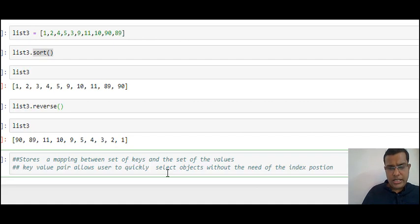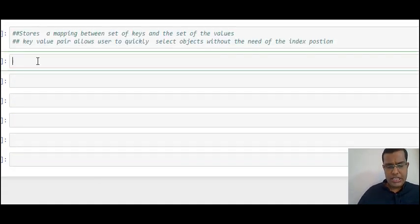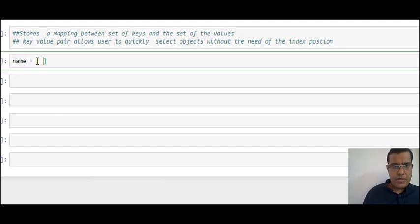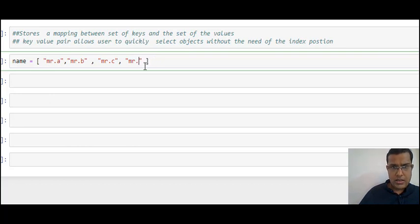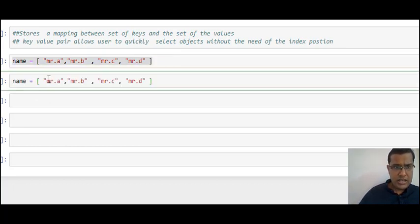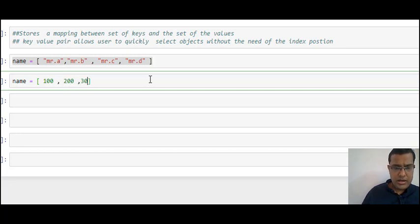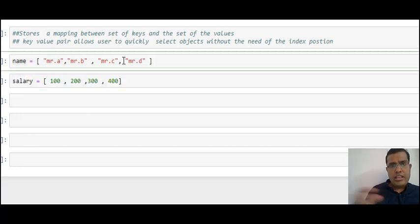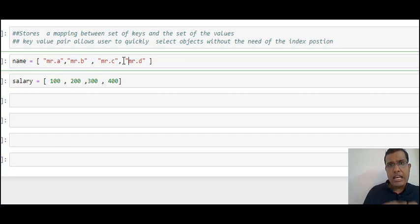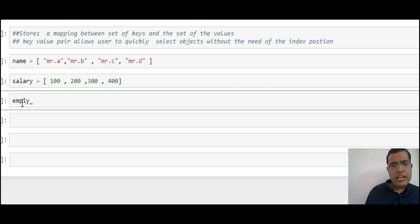Let's use a dictionary to create a DataFrame. Imagine a scenario where you have a list containing names of employees — for example 'Mr. A' and others — and another separate list containing their salaries like 100, 200, 300, 400. You want to put name and salary into the same DataFrame. I'll do it using a dictionary. I am creating a dictionary called 'employee_detail' using flower brackets, with keys 'name of employee' and 'salary of employee' mapping to their respective lists.